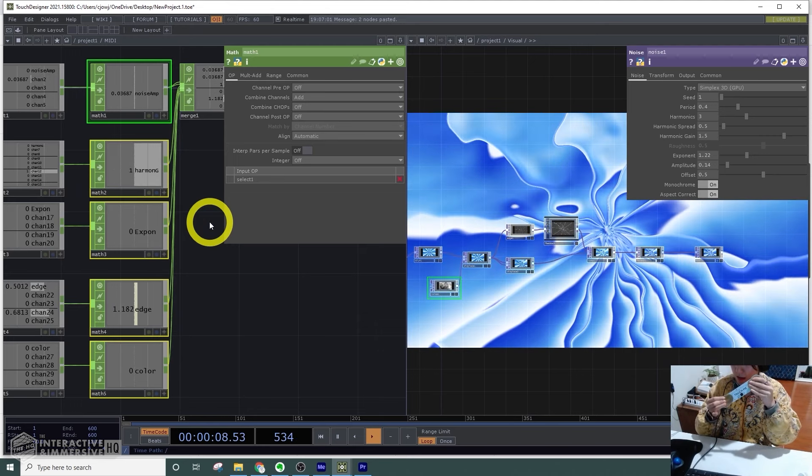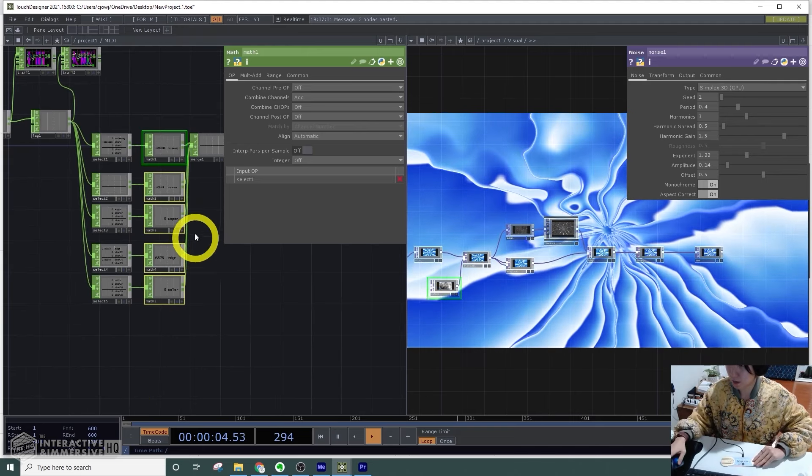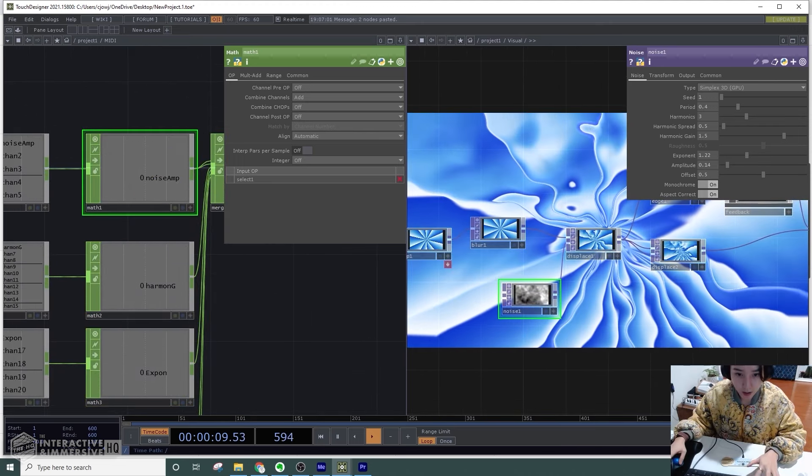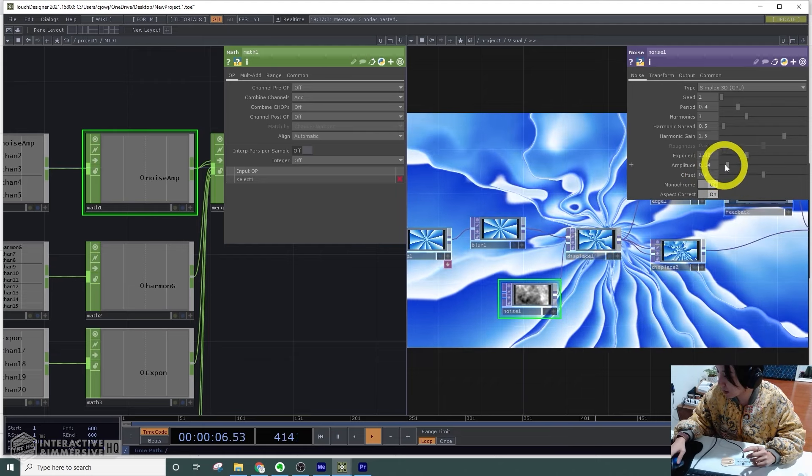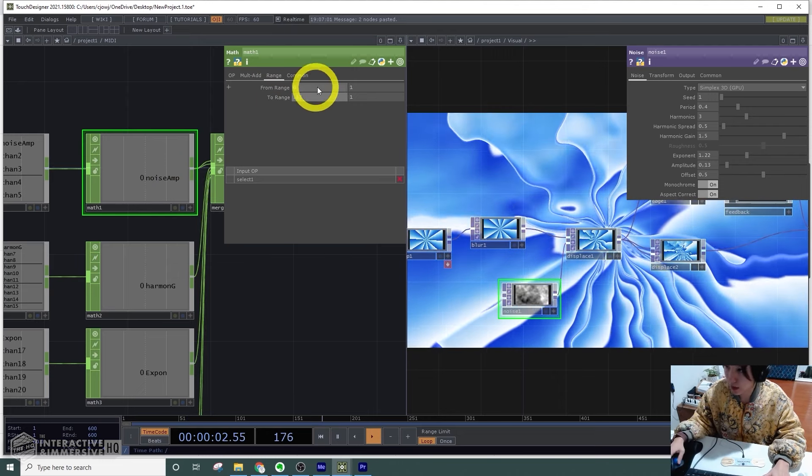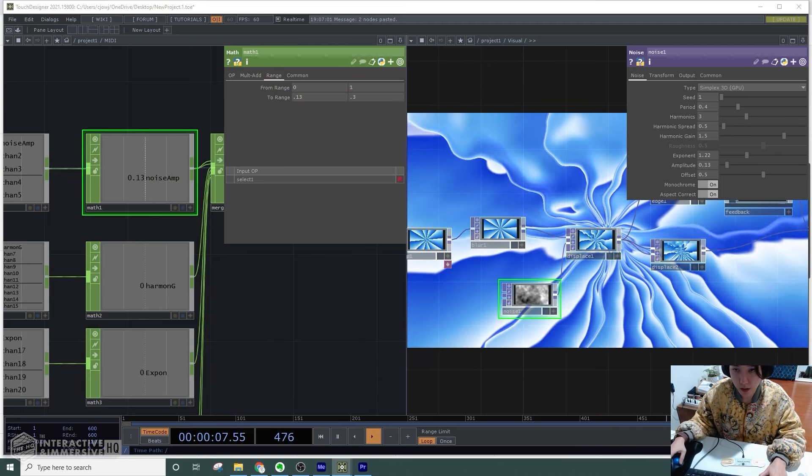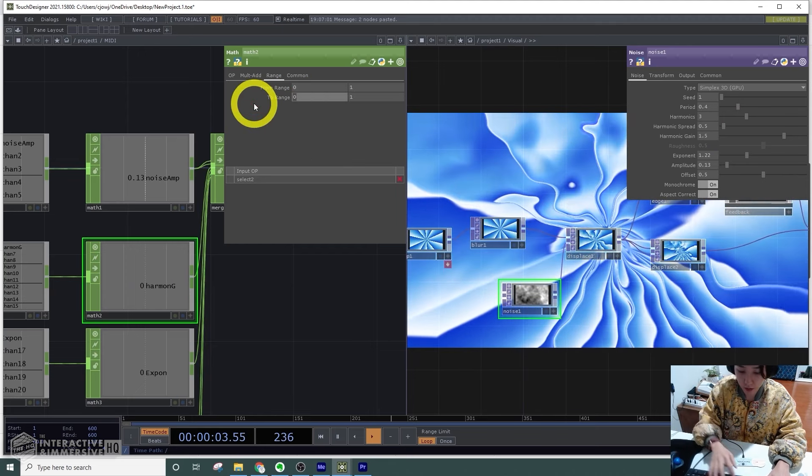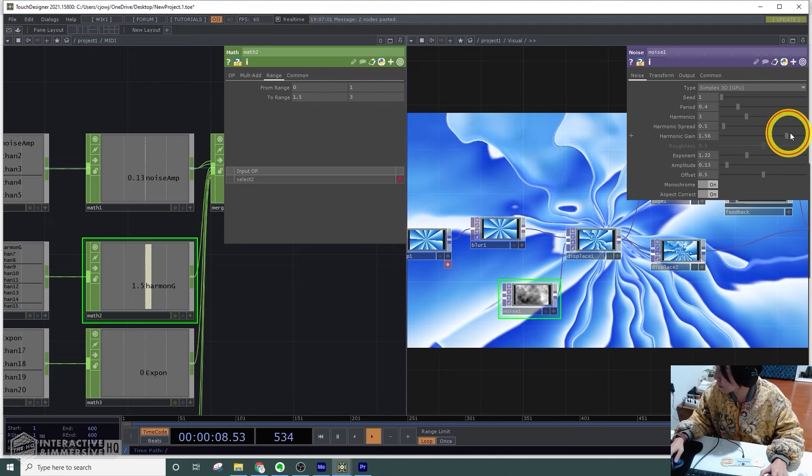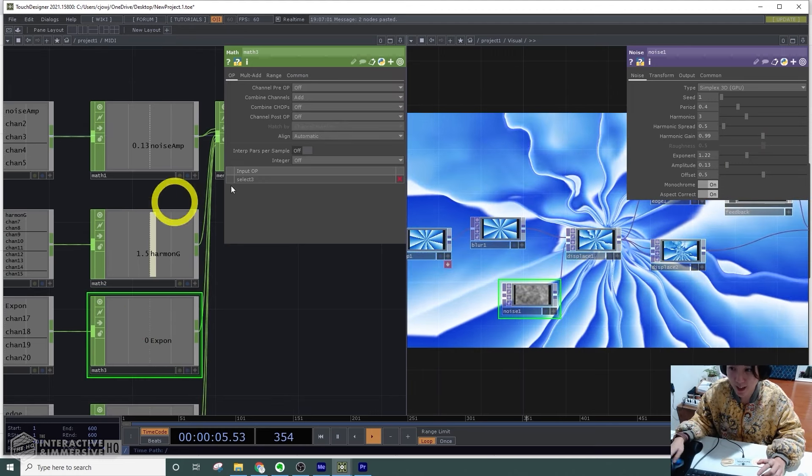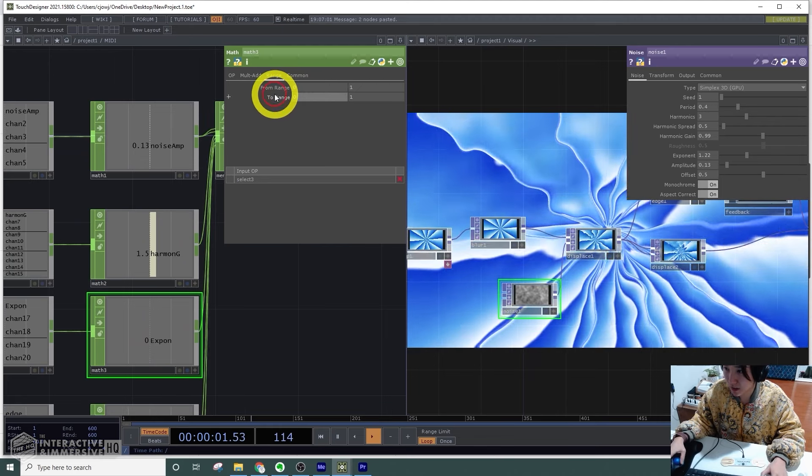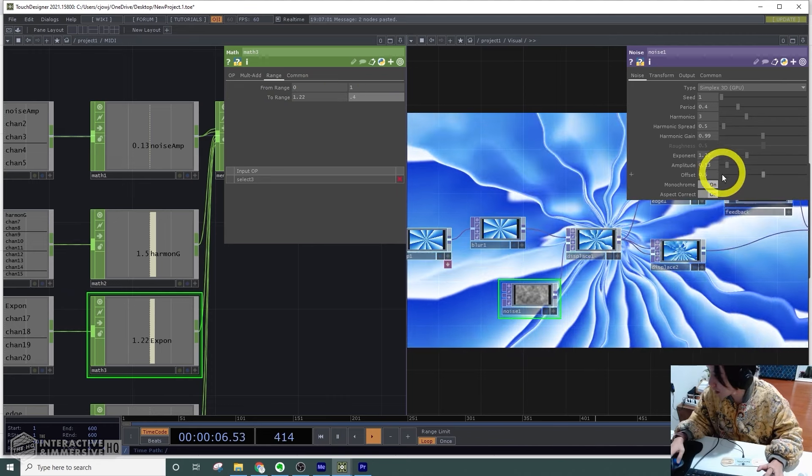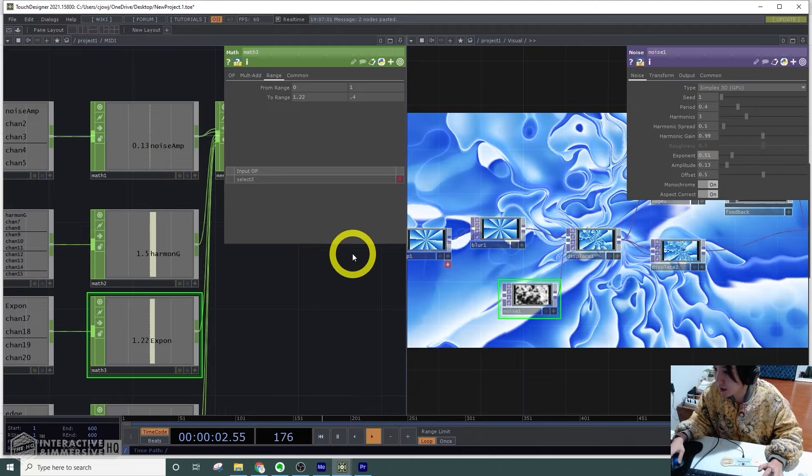Now I'll change the range for these. You can play around with different ranges, but for the amplitude I had the range to be 0.13 to 0.3. The harmonic, I had the range to be 1.5 to 2.5—5 to 3. I'll change this to 2. For the harmonic exponent, the range to be 1.22 to 2.4—check 0.22 to 0.4. Perfect.